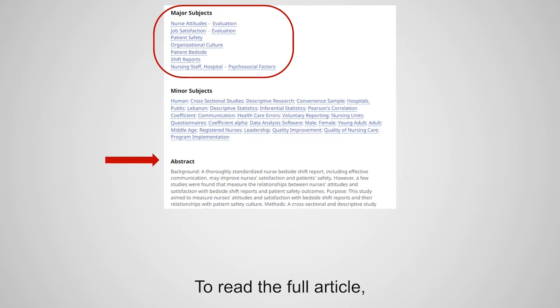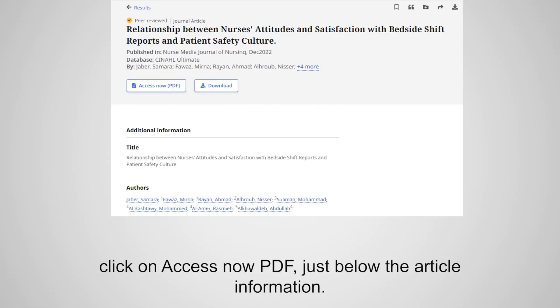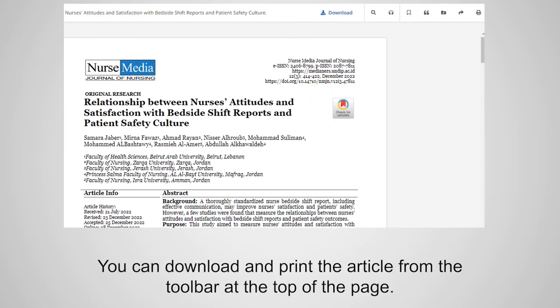To read the full article, click on Access Now PDF just below the article information. You can download and print the article from the toolbar at the top of the page.